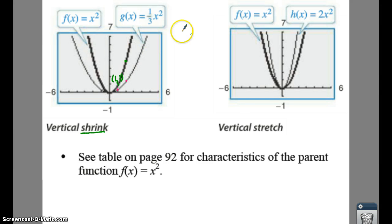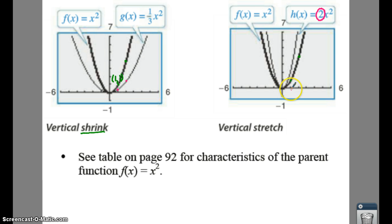With a vertical stretch, if your parent function goes over one up one, over two up four, and you're stretching by two, you multiply your y-values by two. If you go to the right one, square it — normally up one — multiply by two gives you two. If you go to the right two, normally up four, you go up eight instead. You take whatever you squared and multiply by two.